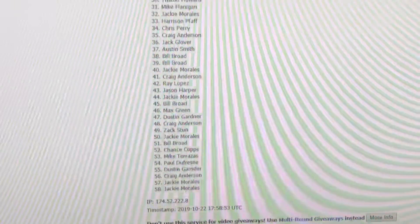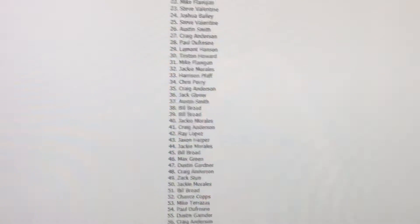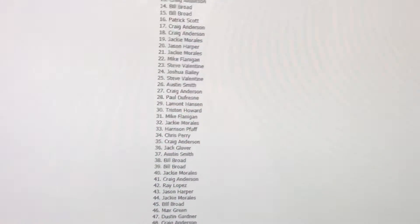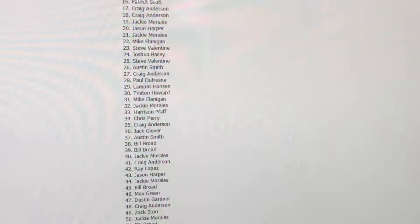Thanks again, everybody who got in. We'll do another contest shortly, I'm sure. Thanks, guys. See ya. Bye.